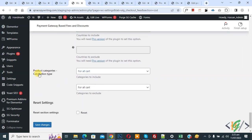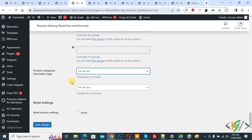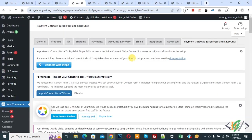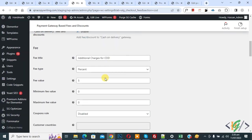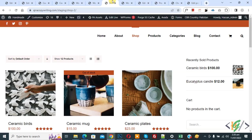You see the Product Category Calculation Type — this percentage applies to the entire cart. Click Save Changes. The settings are saved and we have applied a 5% fee to the cart when a customer selects the Cash on Delivery payment gateway. Now go to the shop page and refresh.